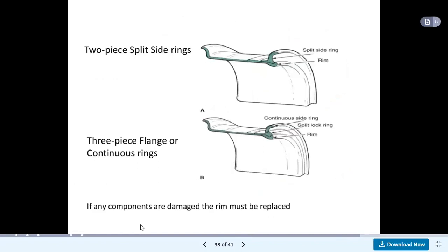If we consider the cross section: two-piece split side rings are provided. The split side ring and the rim are shown. In the second diagram, this is the continuous side ring. Then there is the split lock ring and the rim.